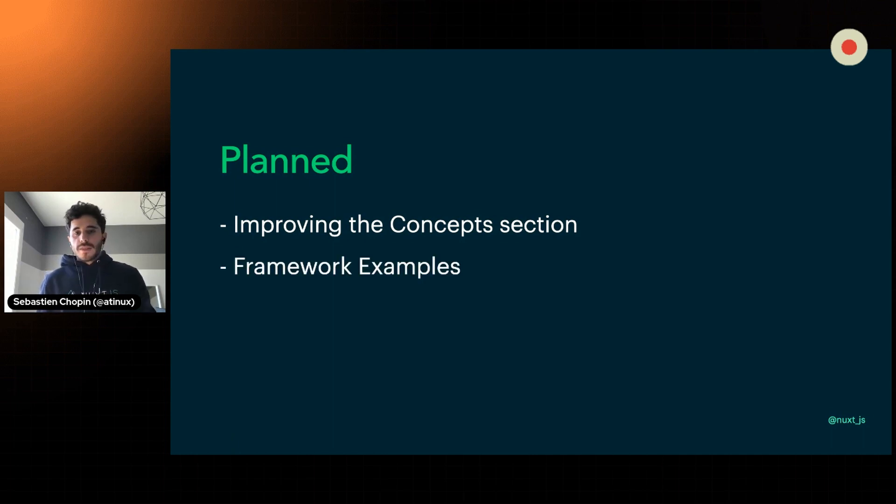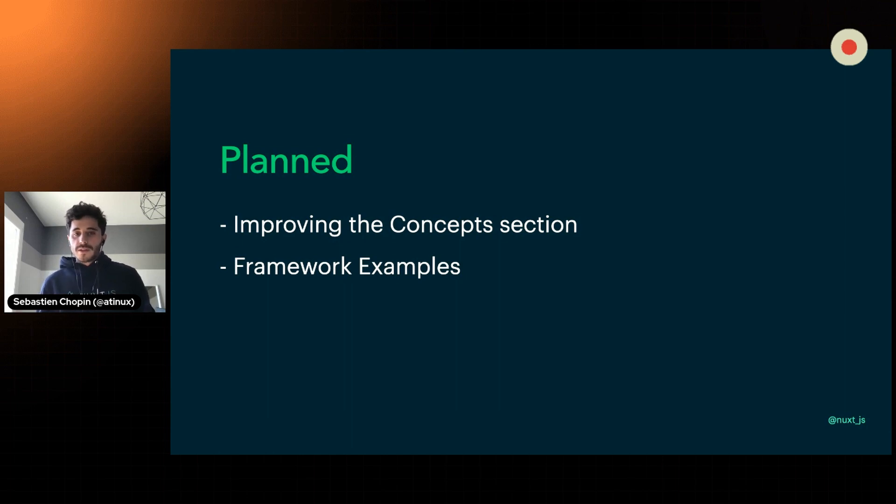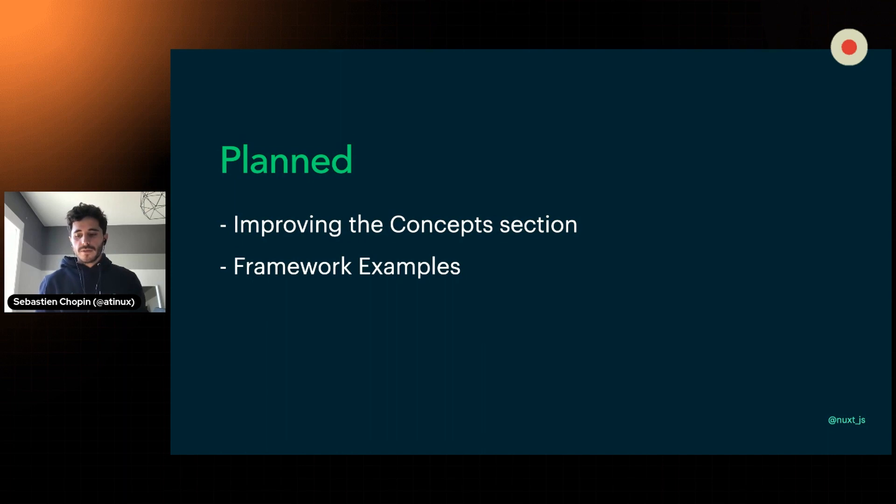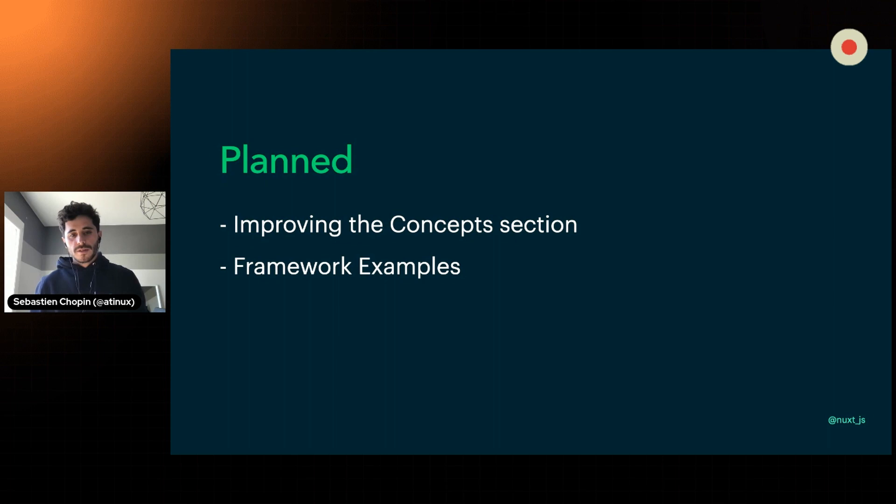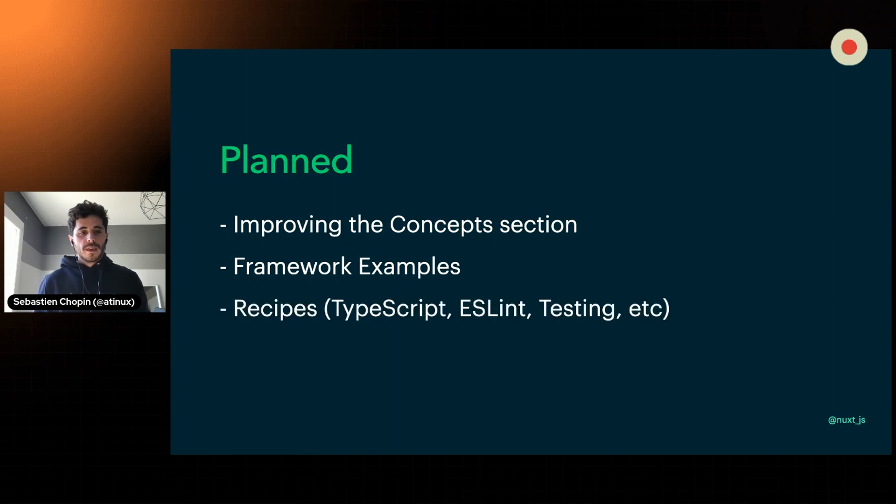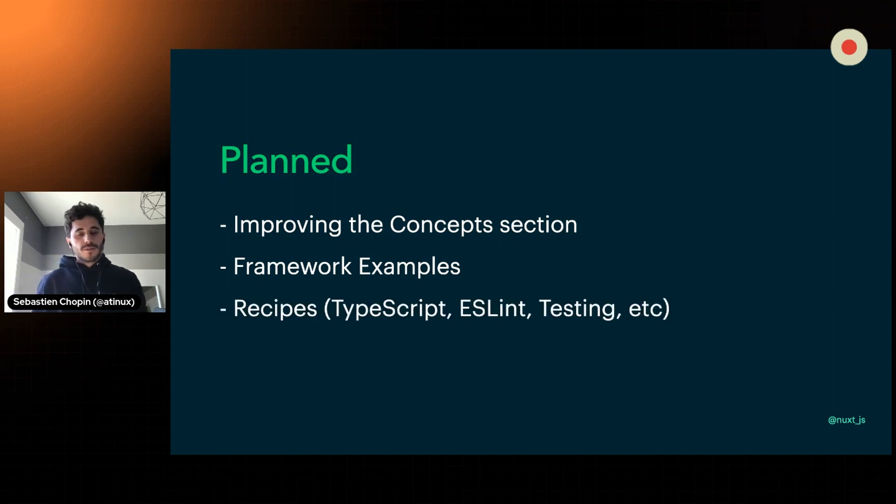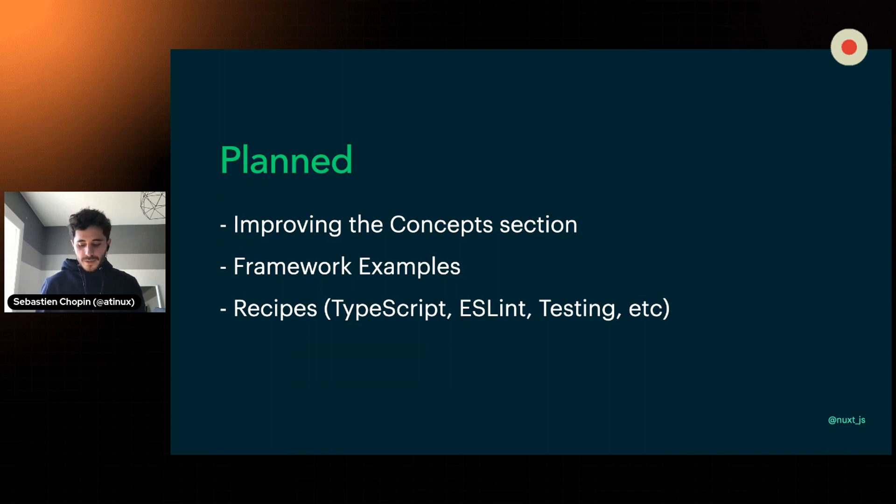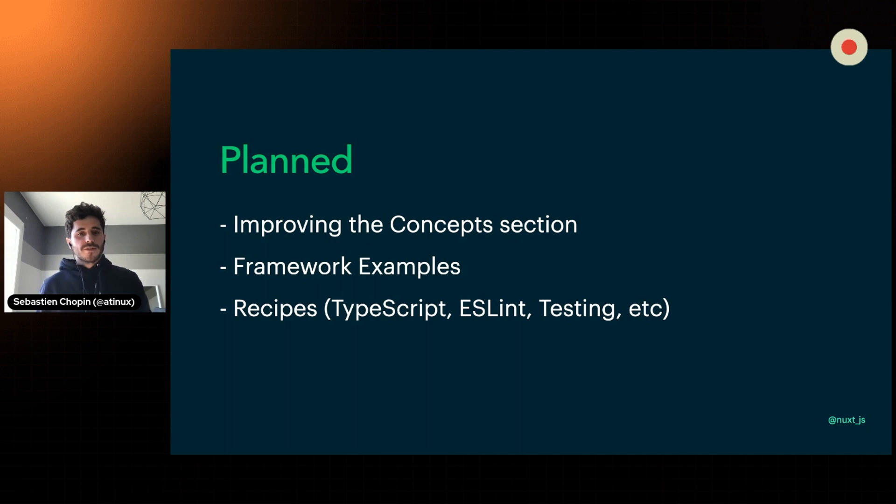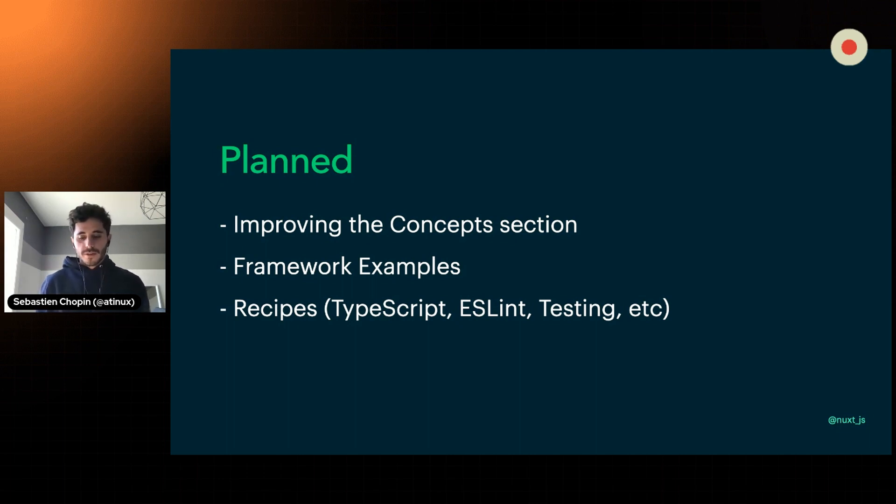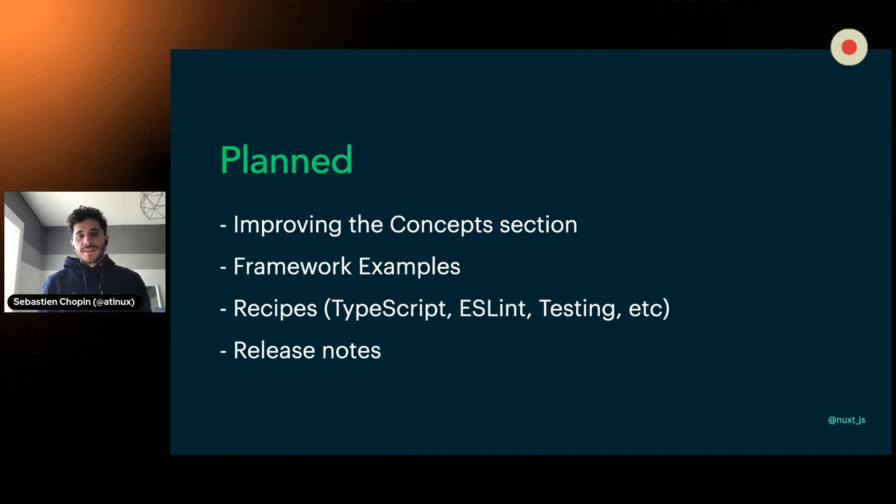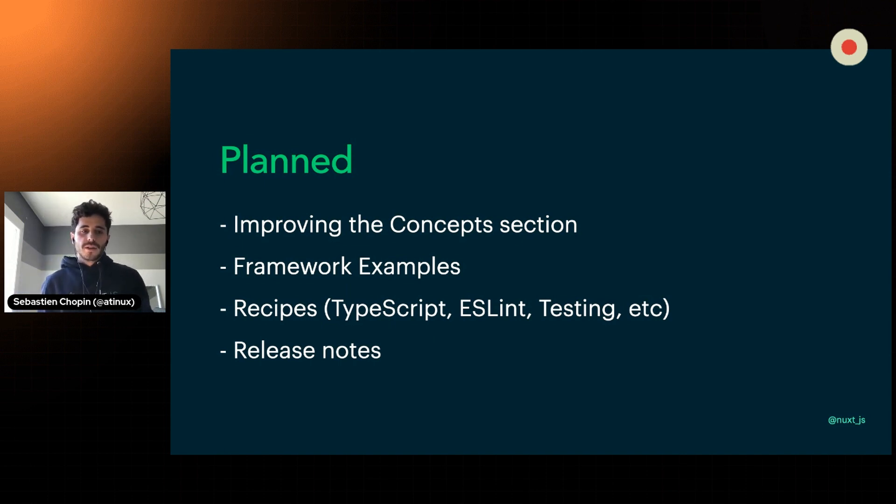We are going to add the framework examples that you can find on GitHub so far. We want to list them, make them interactive, so you can already play with Nuxt online without having to do all the installation steps, as well as the recipes, because we all need to configure our code editor, explaining how TypeScript is implemented. You don't need to fear TypeScript because at the end, you don't need to touch any TypeScript configuration with Nuxt.